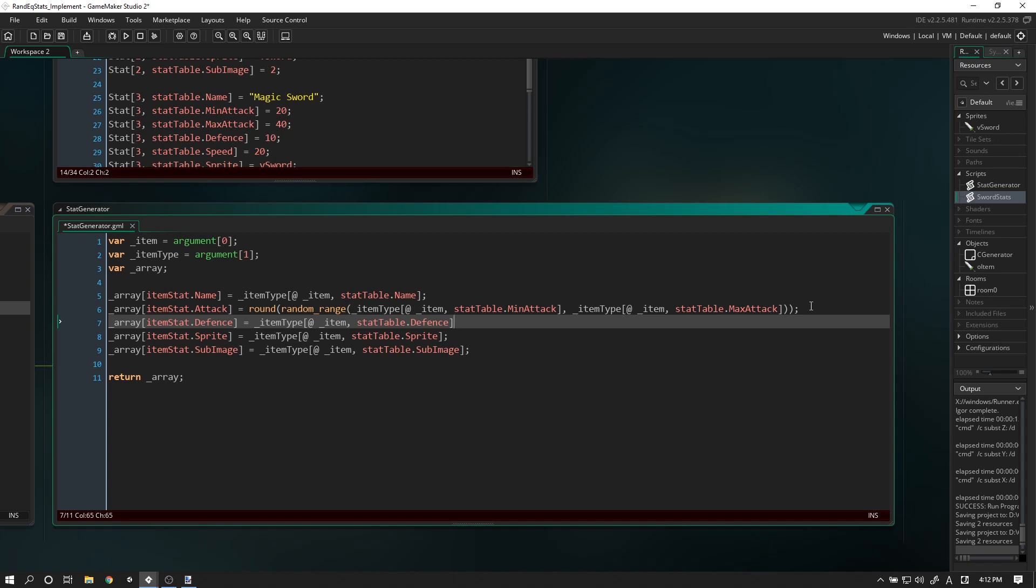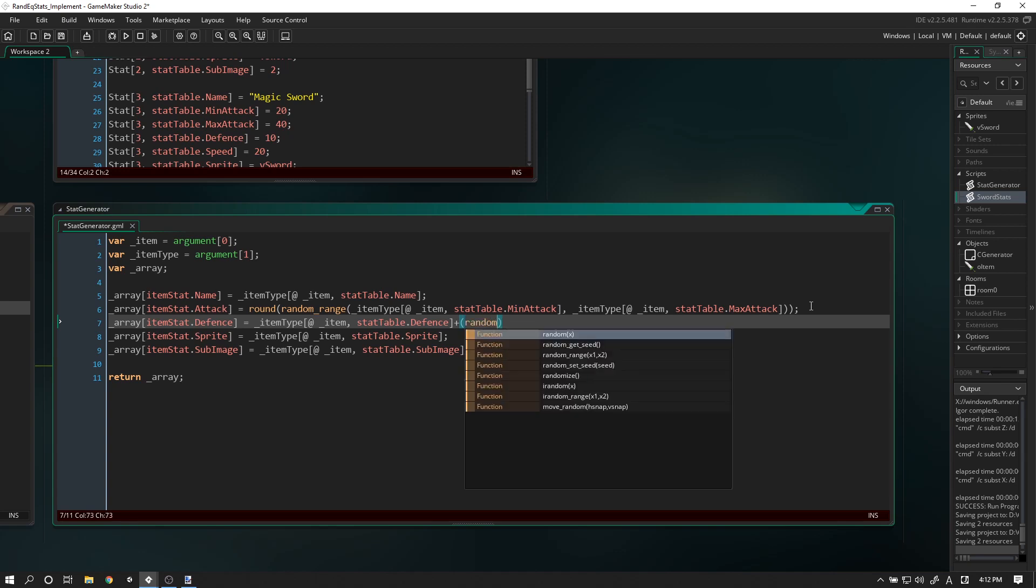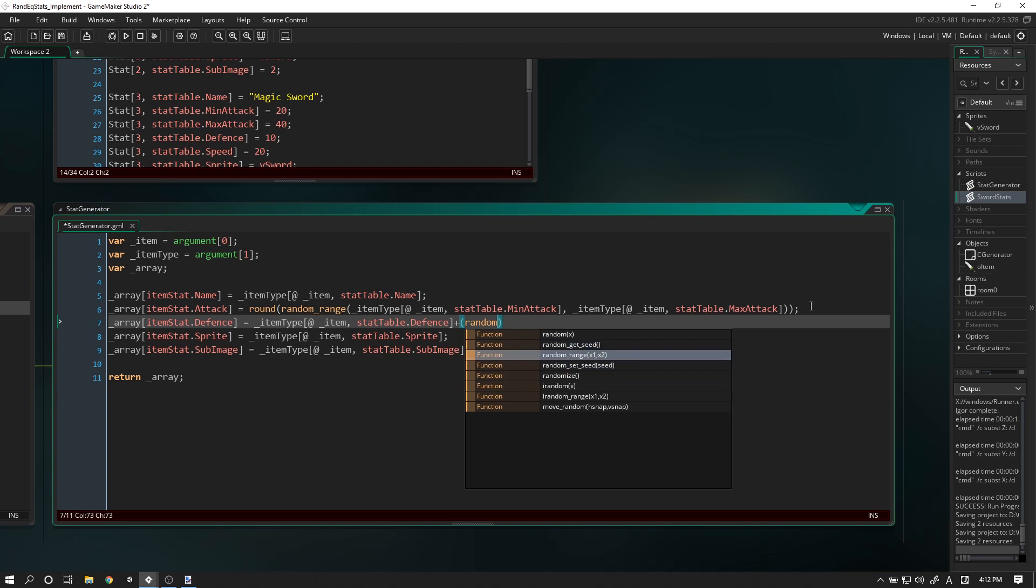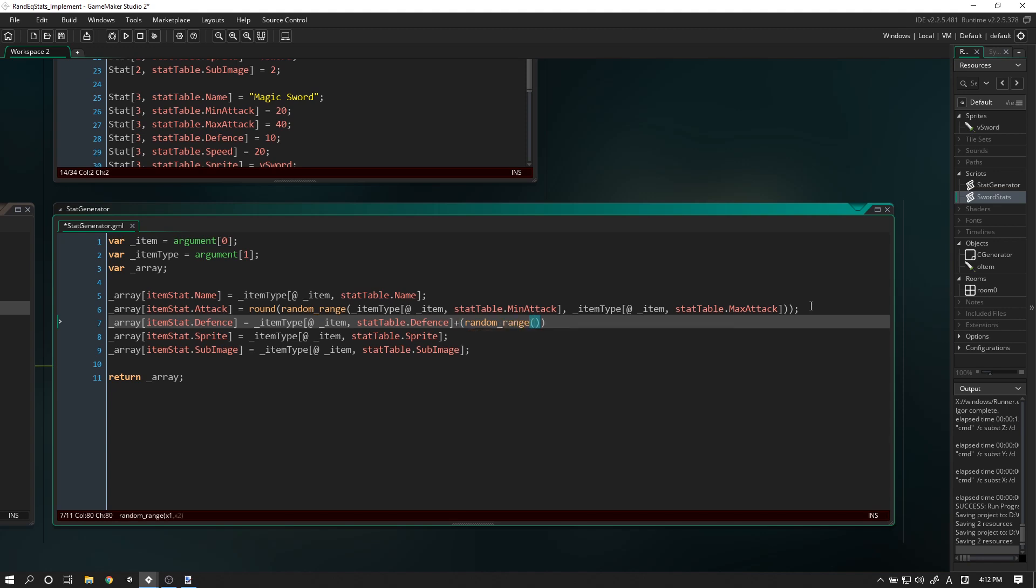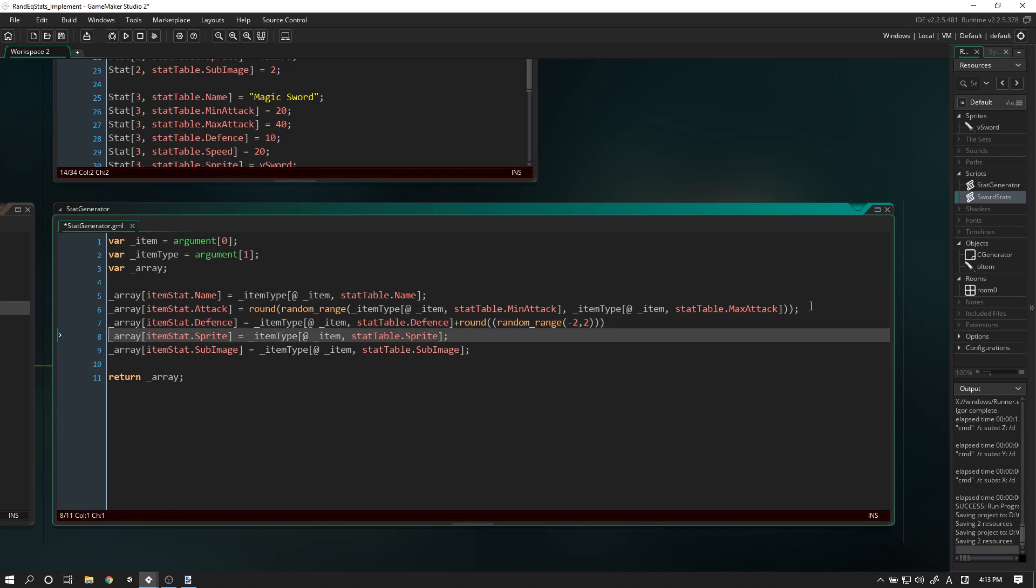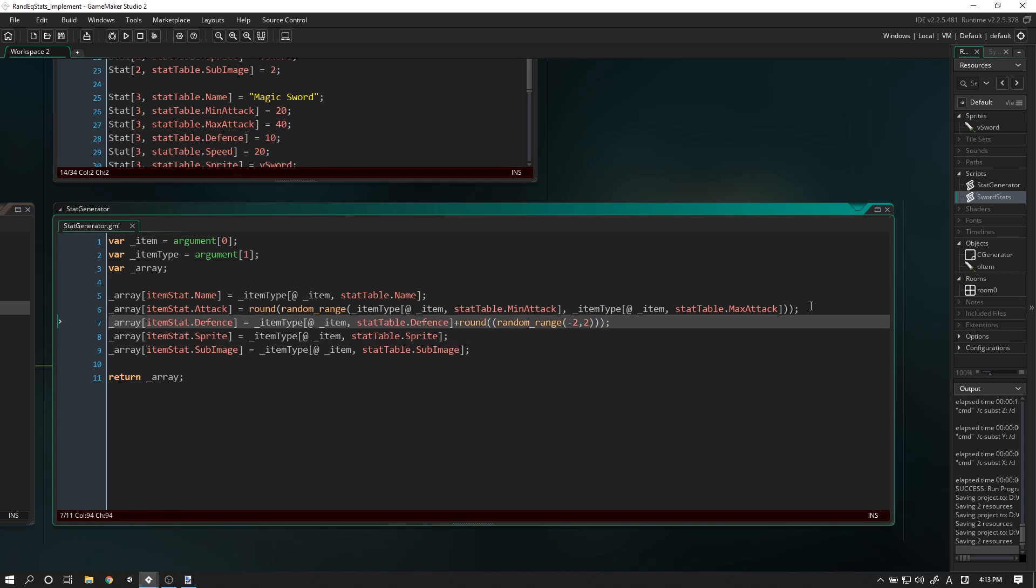Let's say we want to add a random range, minus two and positive two. Let's try that and see what happens. We're going to encapsulate this in a round value as well.